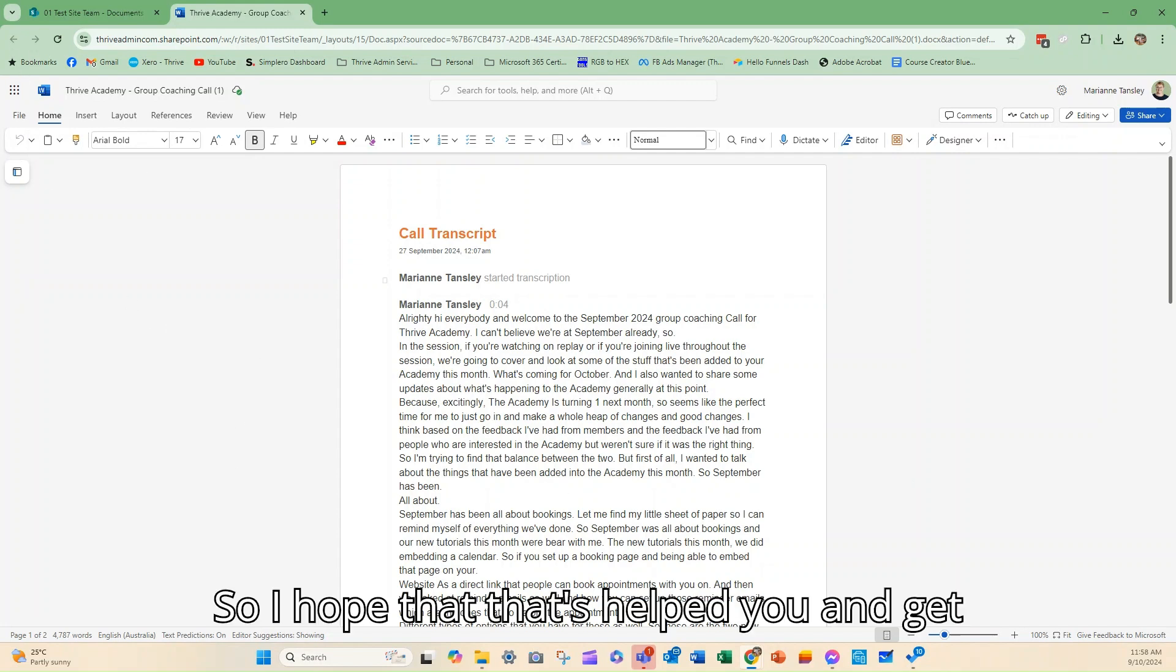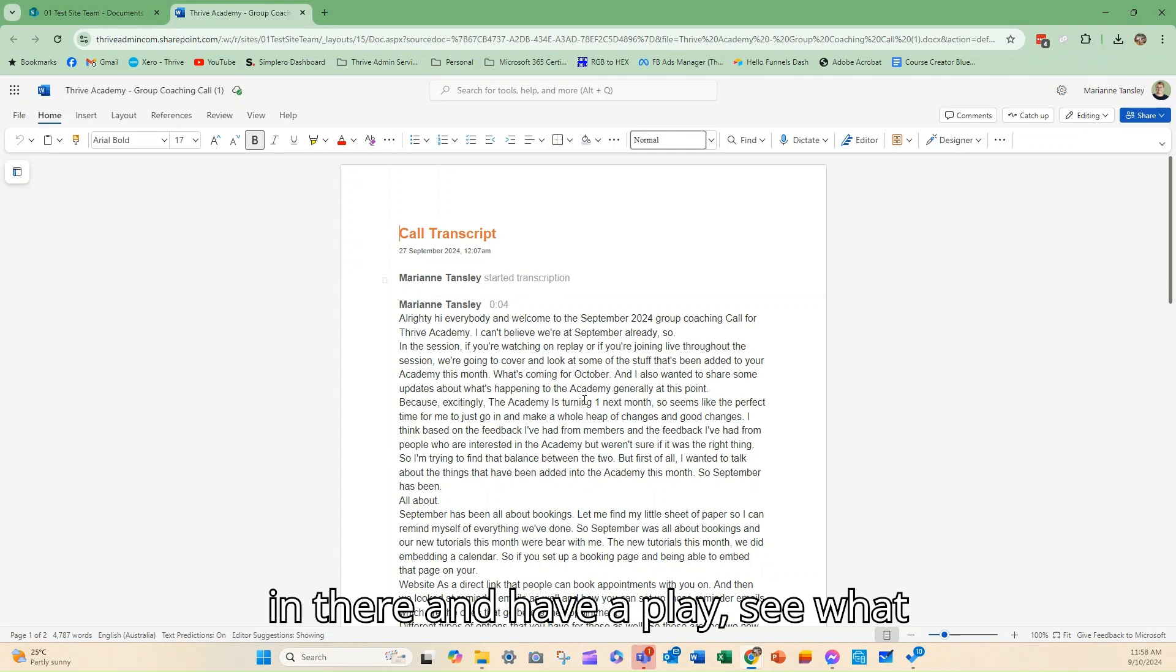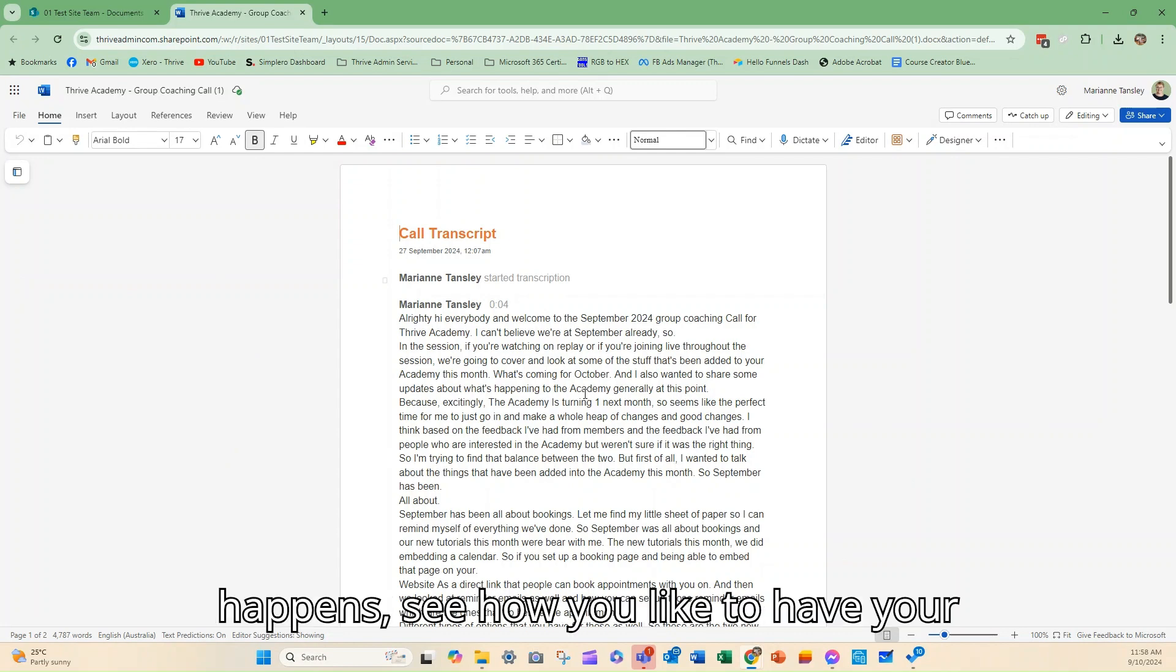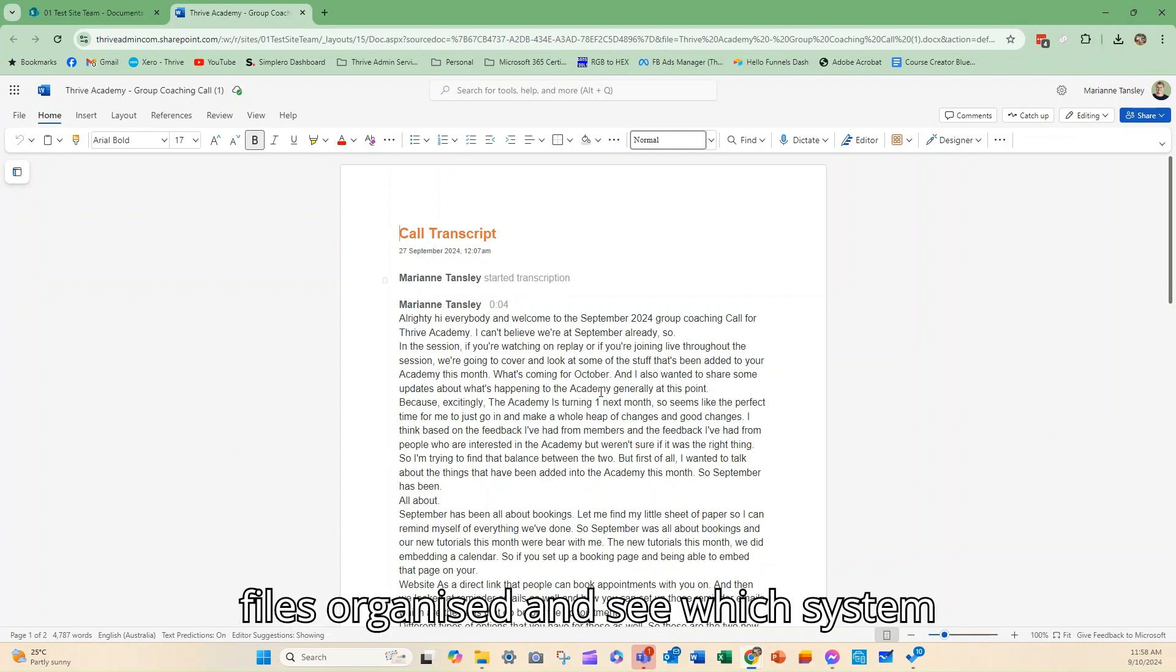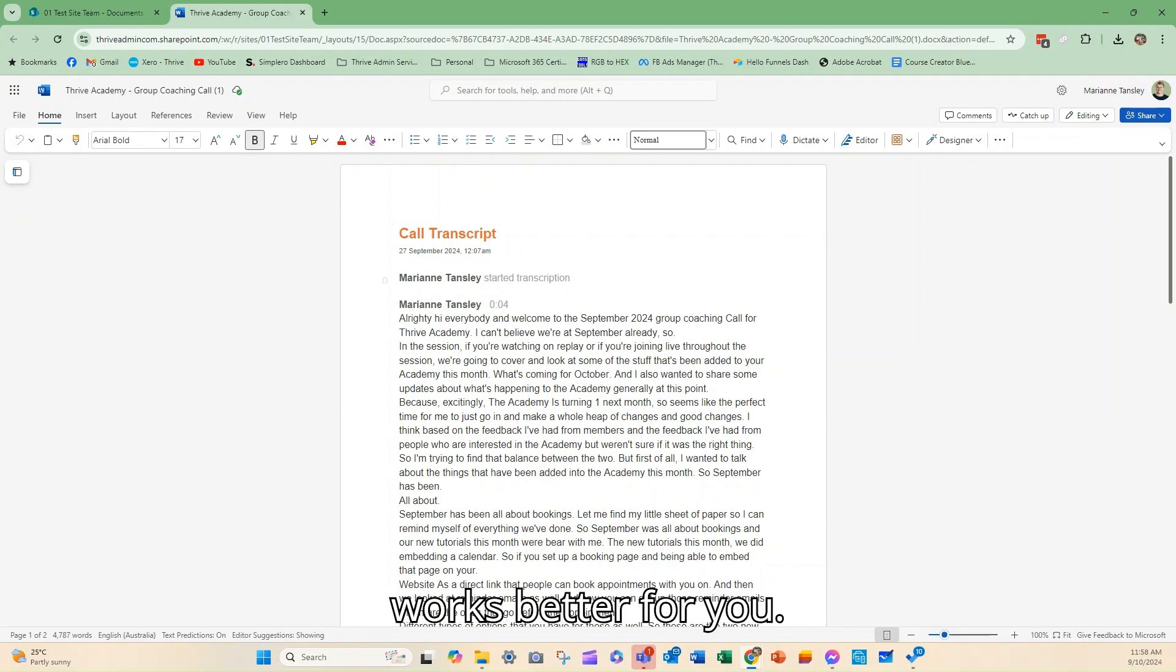So I hope that that's helped you and get in there and have a play. See what happens. See how you like to have your files organized and see which system works better for you.